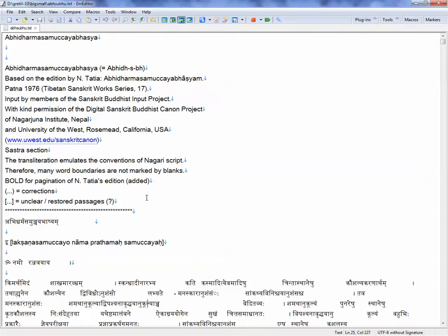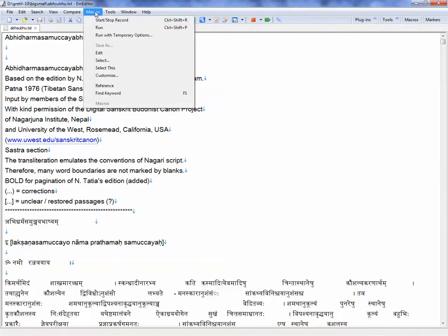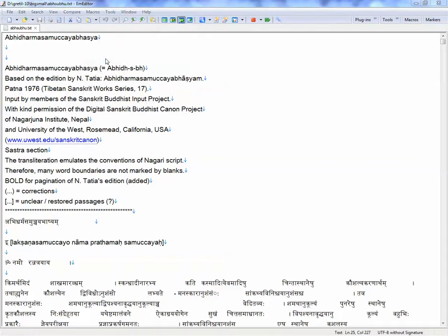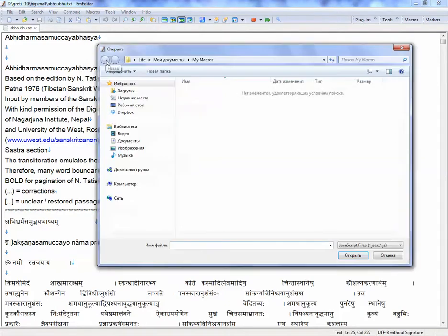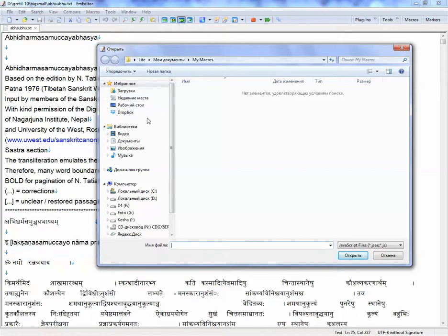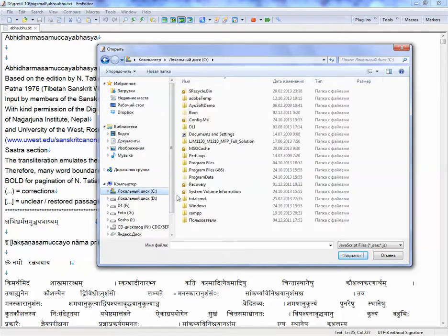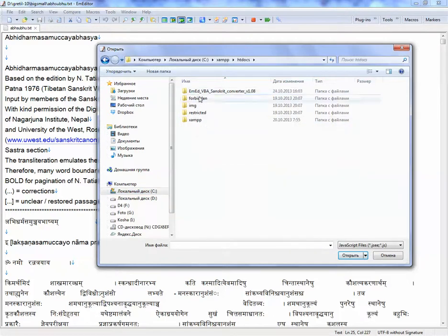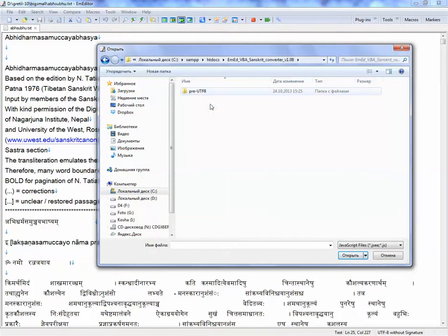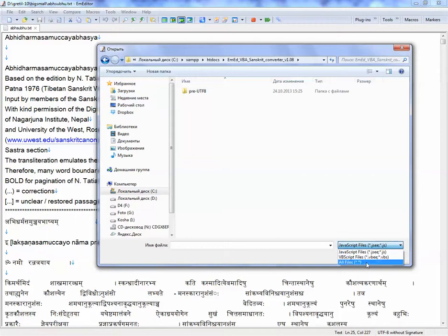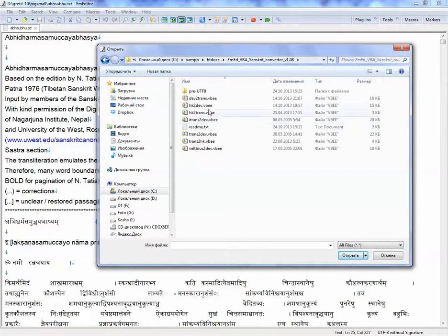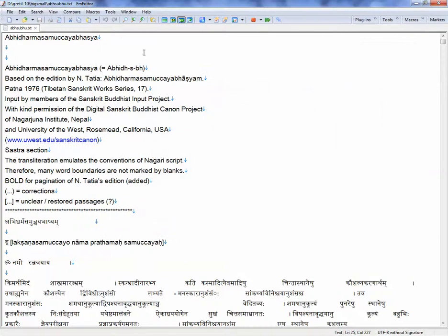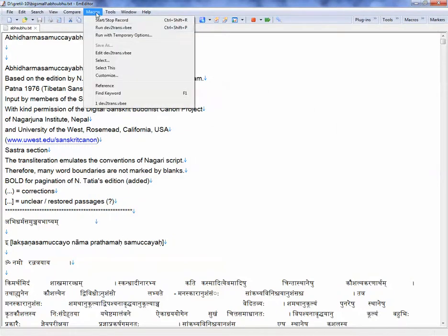You would have to download the converter package which I have created from my Dropbox account. Let's search for it. Macros select and Devanagari text. And select and search for them where I have put them. So we select all files and Dev2Trans for example. Dev2Trans macros on Dev2Trans.